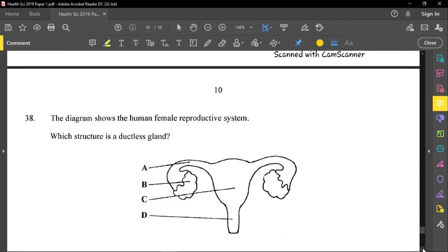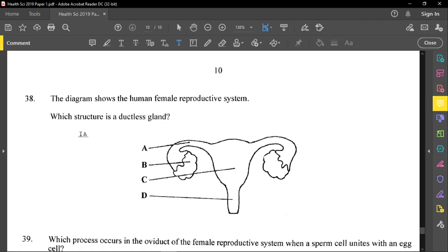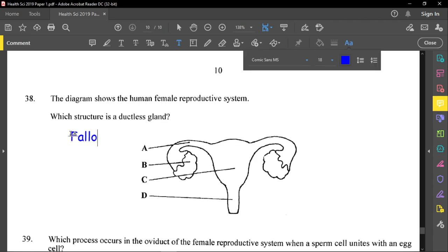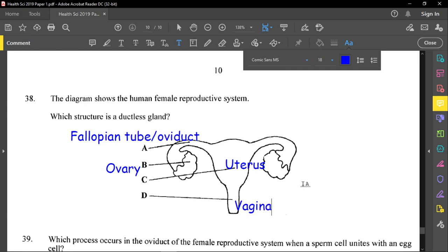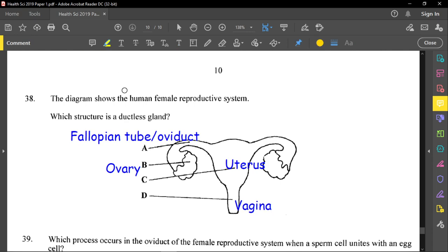Question thirty-eight shows the human female reproductive system. A is the fallopian tube (also called the oviduct), B is the ovary, C is the uterus, and D is the vagina. The question asks which structure is a ductless gland — one that produces hormones. The ovary produces the hormones progesterone and estrogen, so B is the correct answer. Ductless glands are glands that produce hormones.